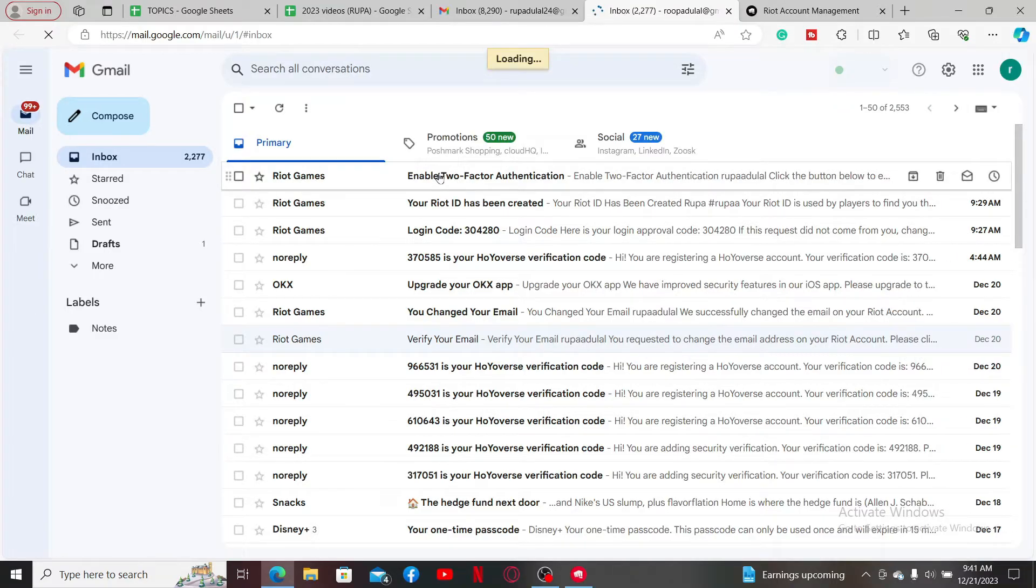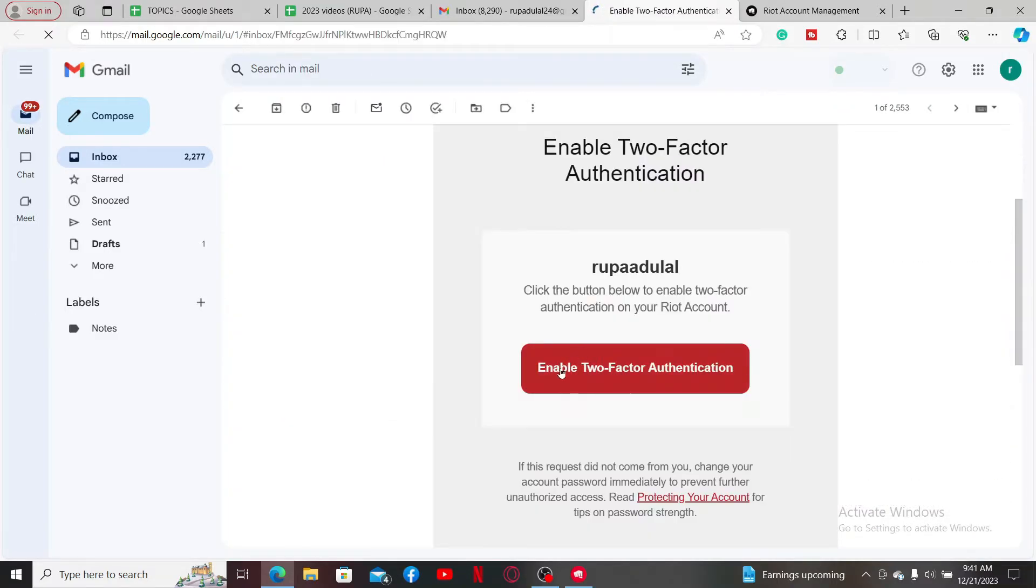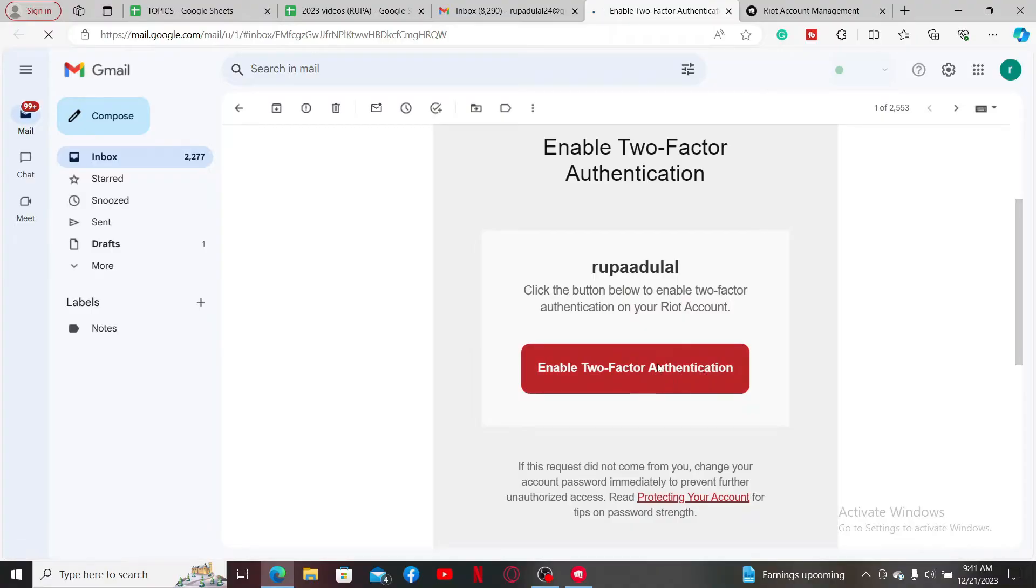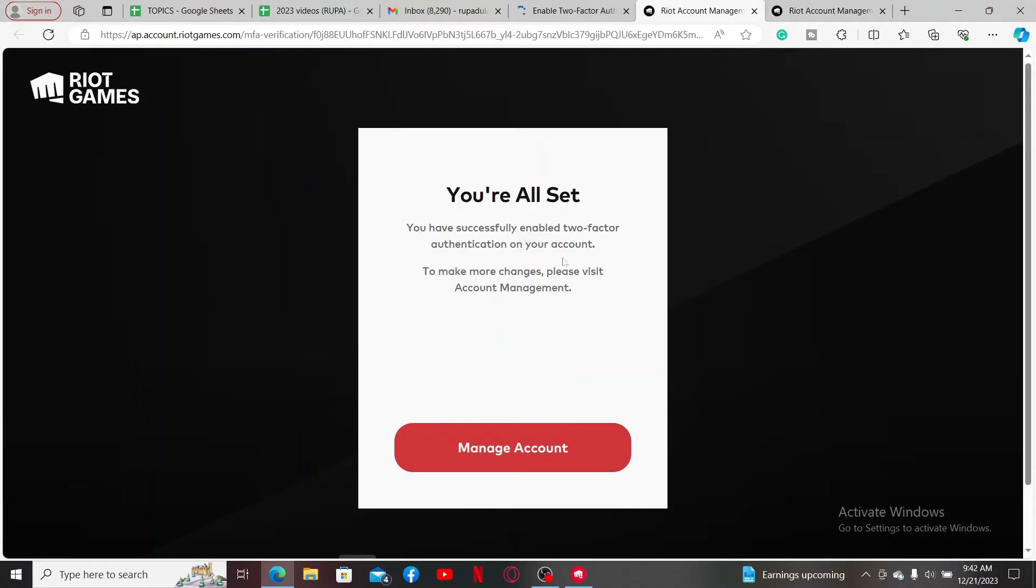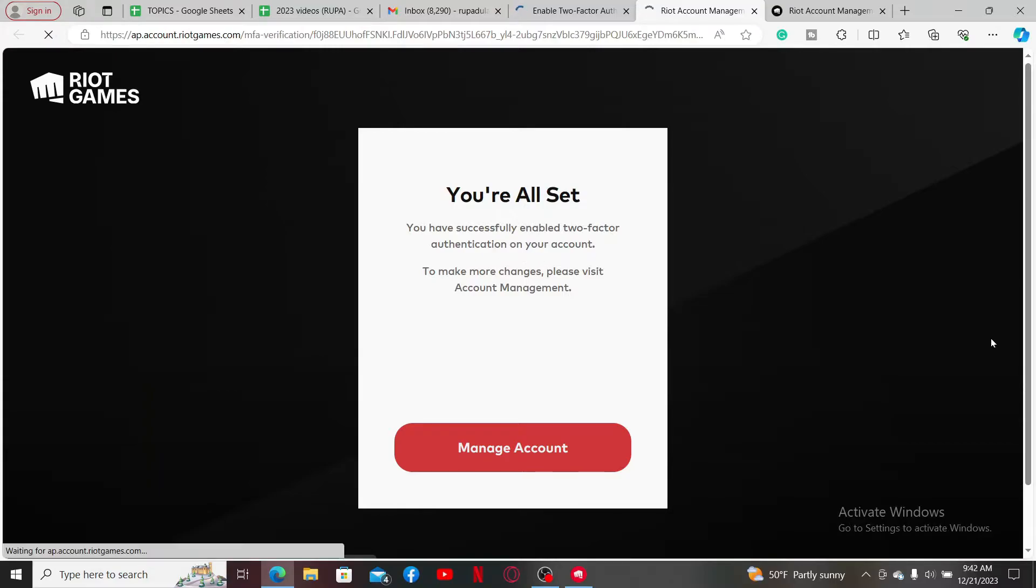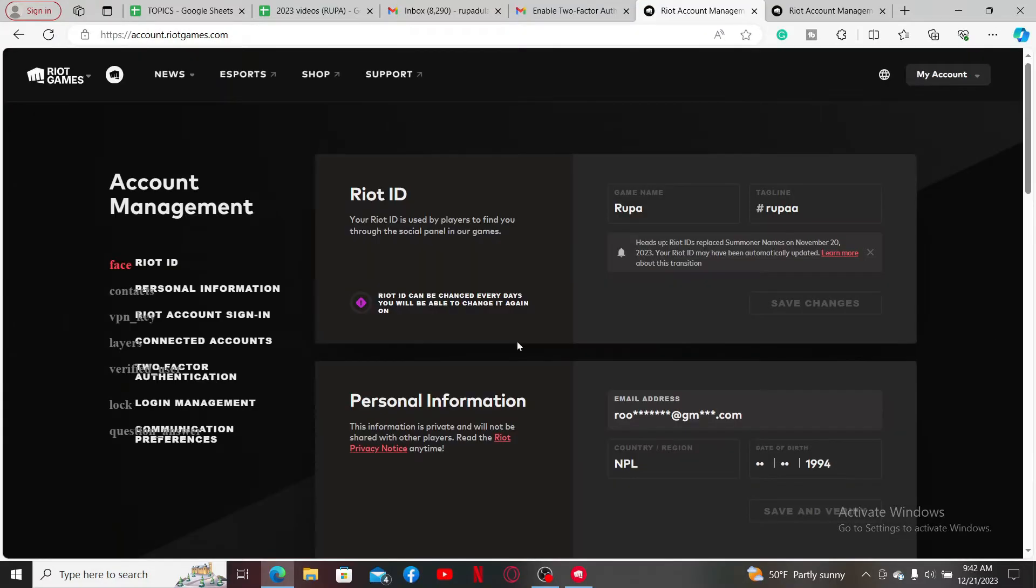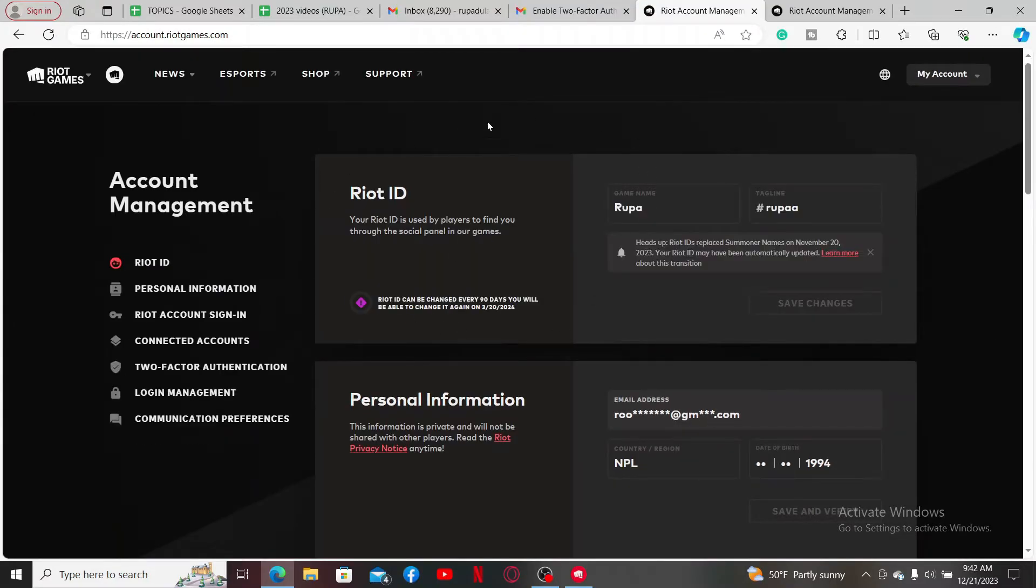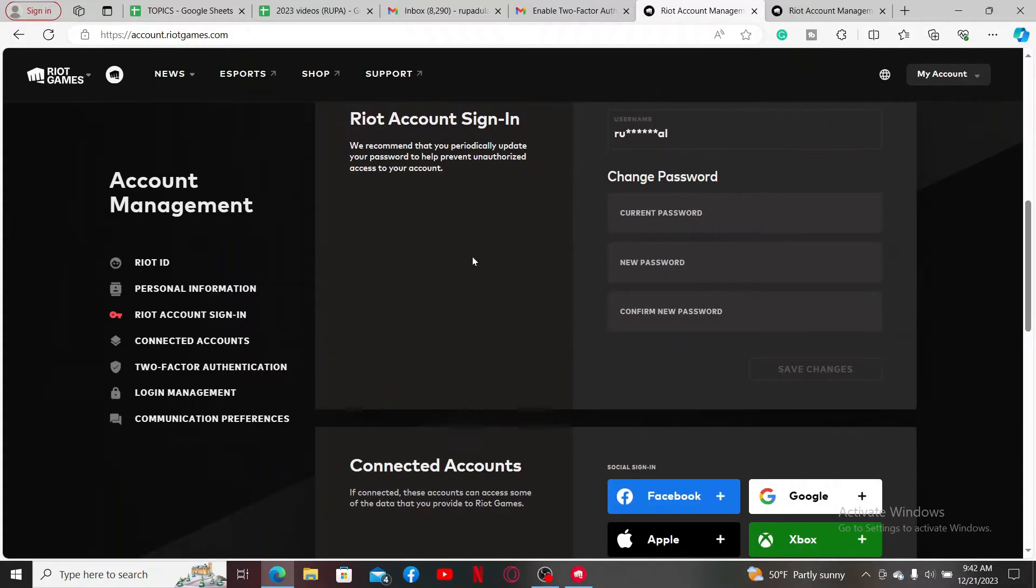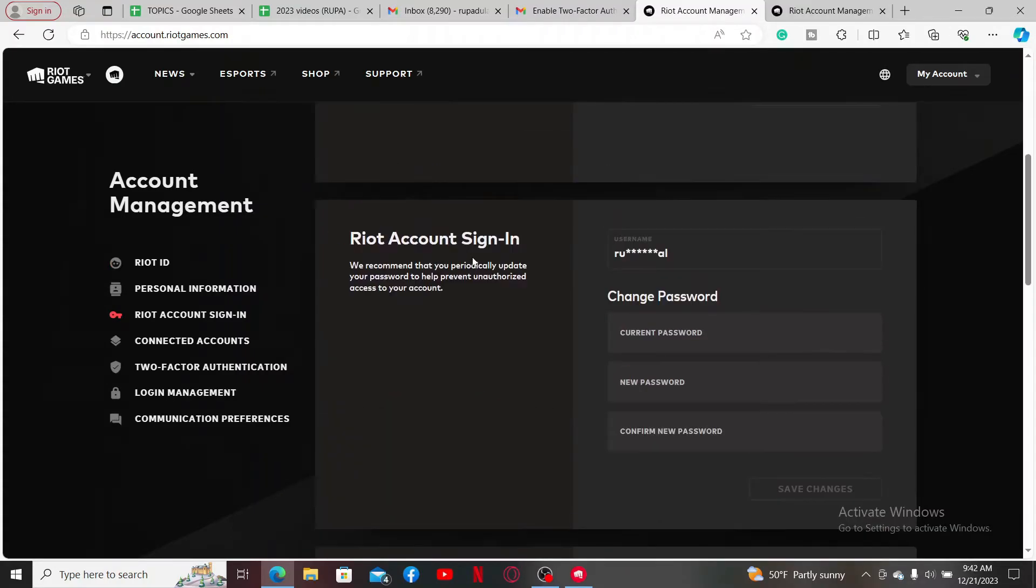Soon after you do that, you have successfully enabled two-factor authentication on your account. Click Manage Account and you can make further changes for your account. So that is how you should be able to enable two-factor authentication on Valorant.